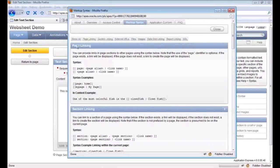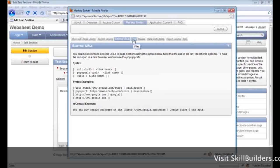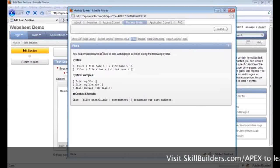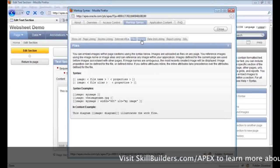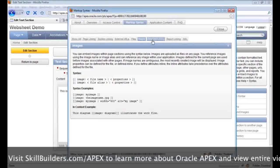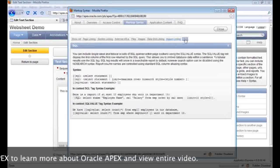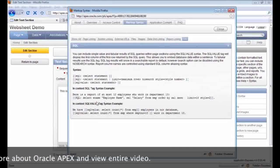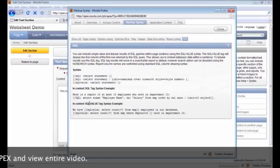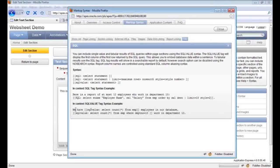There's a syntax for various tasks: page linking, section linking, external URLs, files — which provides a download link in the middle of your content — and images, which displays the image in your content. There's also data grid linking, report linking, and finally SQL. This is really interesting: you can actually embed values retrieved from your queries using the SQL value tag. For example, a sentence like 'We have X number of employees in our database' using SELECT COUNT(*) FROM EMP.